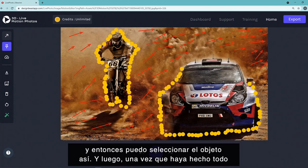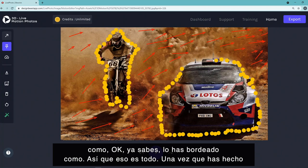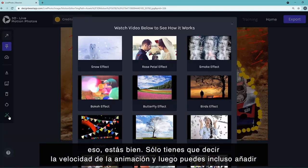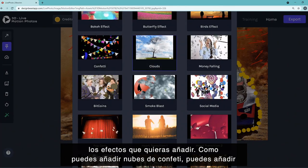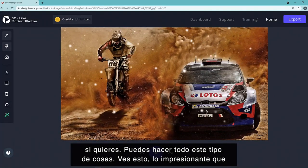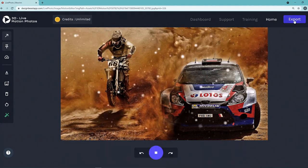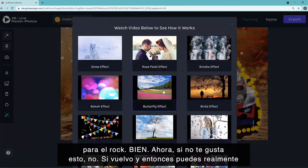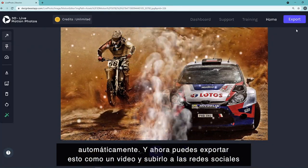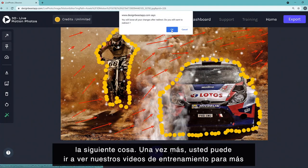Once you've done all the selection, the app automatically detects the boundaries. Then you set the animation speed and add effects — confetti, clouds, snow falling on the screen, and more. You can see how awesome that looks. If you don't like the snow effect, go back and create a smoke effect instead — also done automatically. Then you export this as a video and upload it to social media and other platforms. Very easy to use.